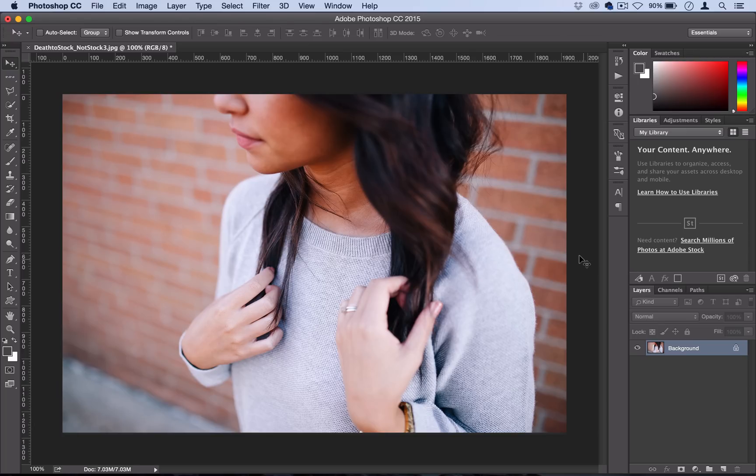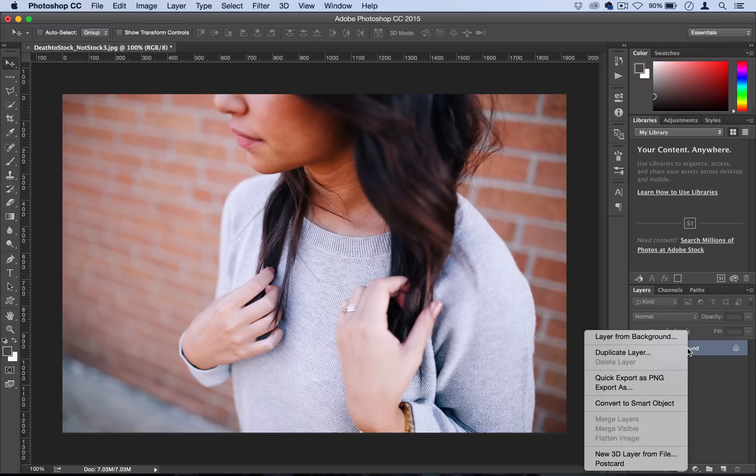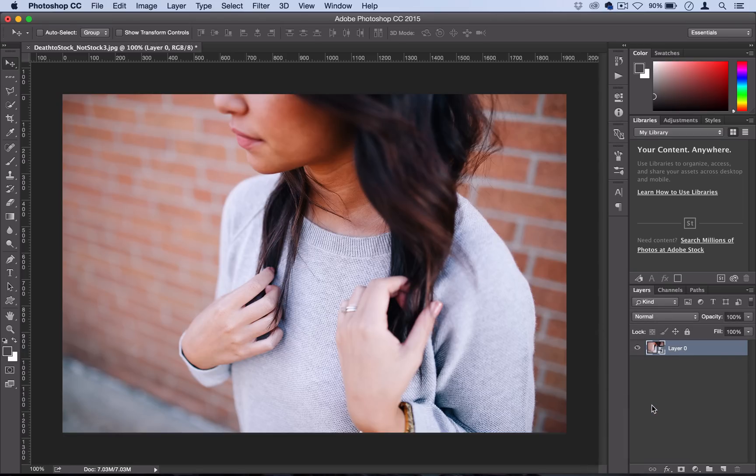With our photo open, you're going to right click on your photo's layer and convert it to a smart object. All that means is that Photoshop will remember each filter you put on here and give you a little bit more adjustability if you need to.